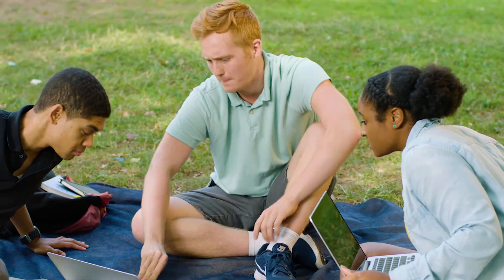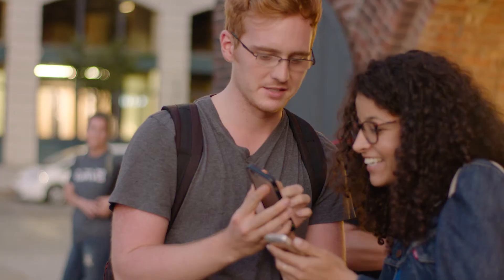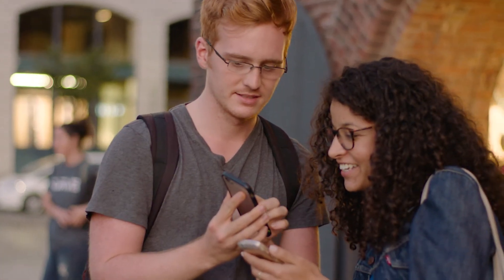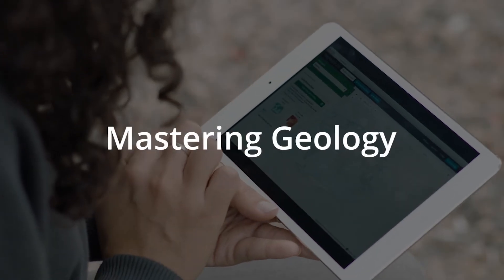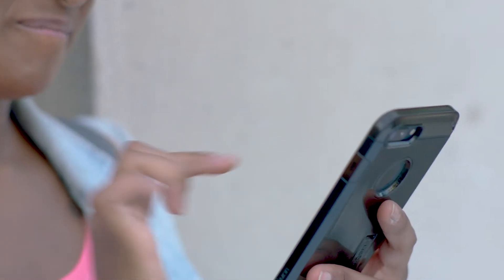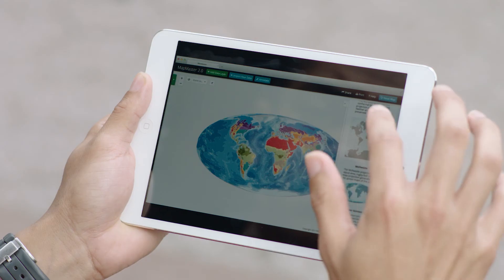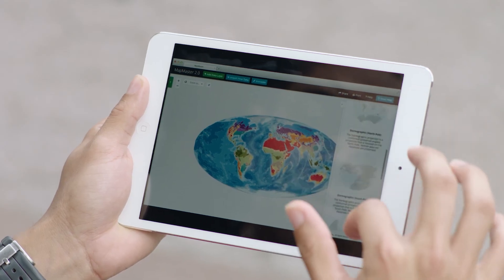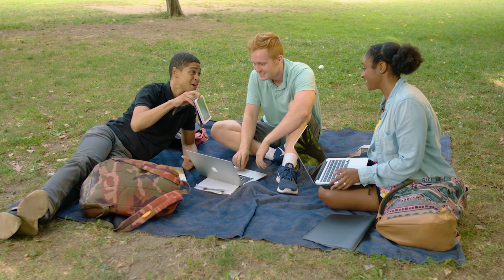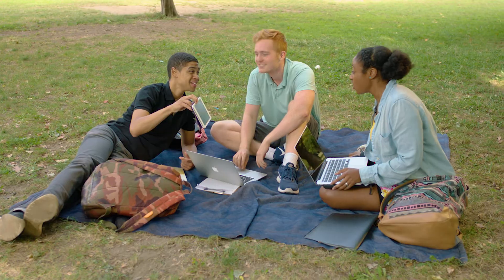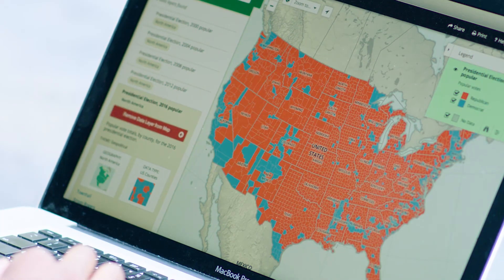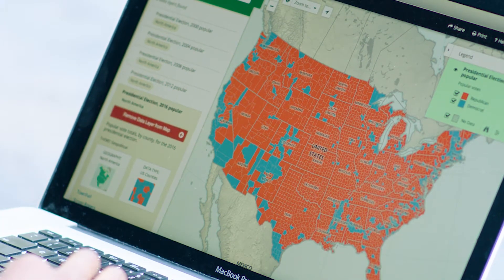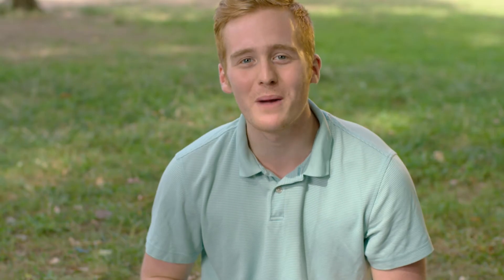Mapmaster activities and maps encourage your students to collaborate. Available in many mastering platforms, Mapmaster 2.0 is mobile ready, ADA compliant, and easy to use. Mapmaster 2.0 — empowering students to visualize and analyze geographic data to better understand their world. What's your map look like?